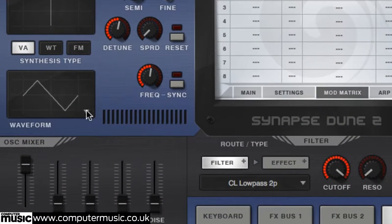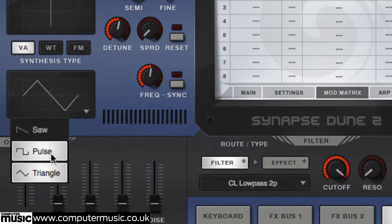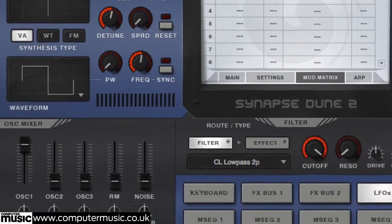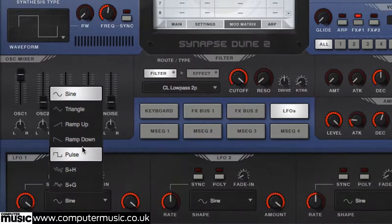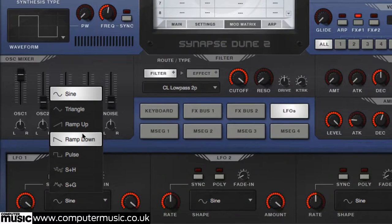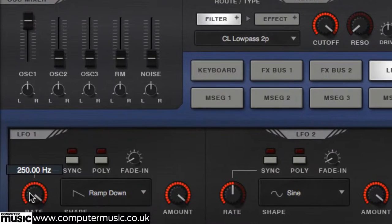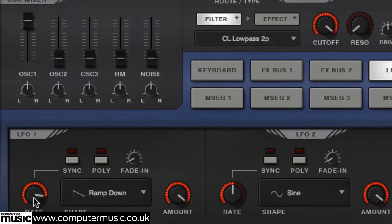Different combinations of oscillator and LFO wave shapes will give very different results. Adjusting the LFO rate will change the sound profoundly too.